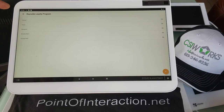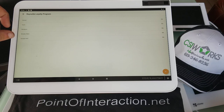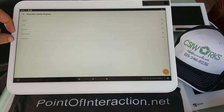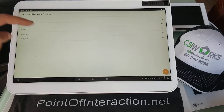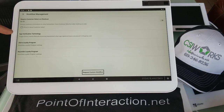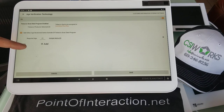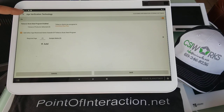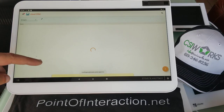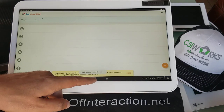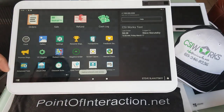So pretty useful. You can just do this setup here. Let me just make sure that my age verification is turned on — it is indeed.